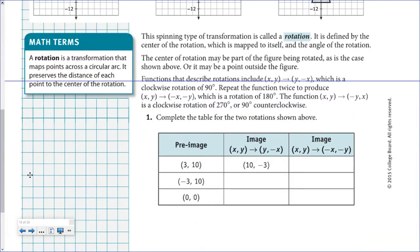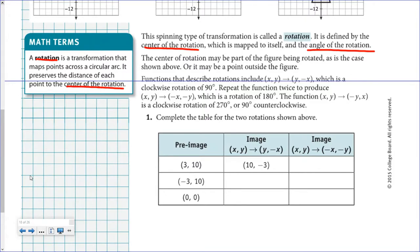This type of spinning transformation is a rotation — you may think of it as a turn, but a rotation maps points across a circular arc. The distance from your point to the center of rotation stays the same. Whenever you have a rotation, you need the center of rotation and the angle of rotation, including the direction (clockwise or counterclockwise). The center of rotation is the point that does not change position after the rotation.